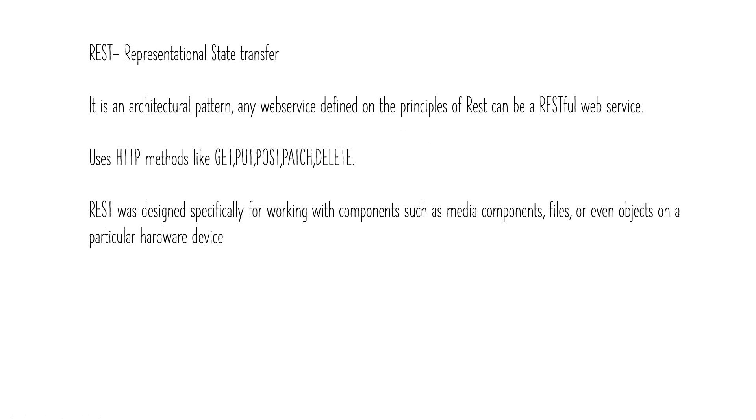In REST you have one method for each purpose. Unlike SOAP where you define your own customized methods and write your own logic, in REST the methods are fixed. You have only five methods and you have to use them. REST was specially designed to work with files, media, and any particular objects on other hardware devices.